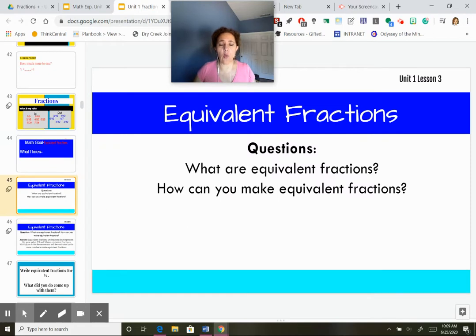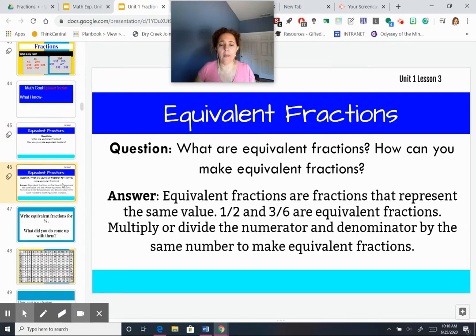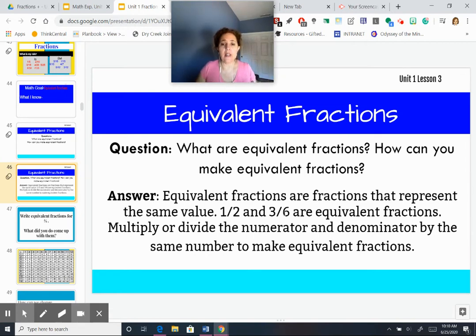So what are equivalent fractions, and how can you make them? Equivalent fractions are fractions that represent the same value — they're the same. For example, 1/2 is the same thing as 3/6, because 3 is half of 6. They are equal — they're equivalent fractions.